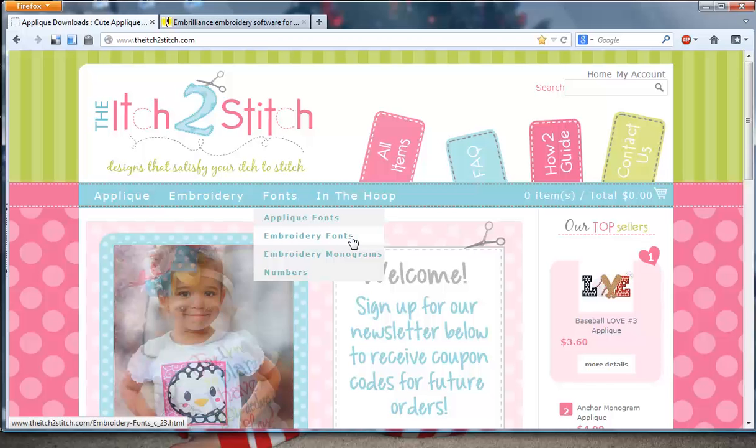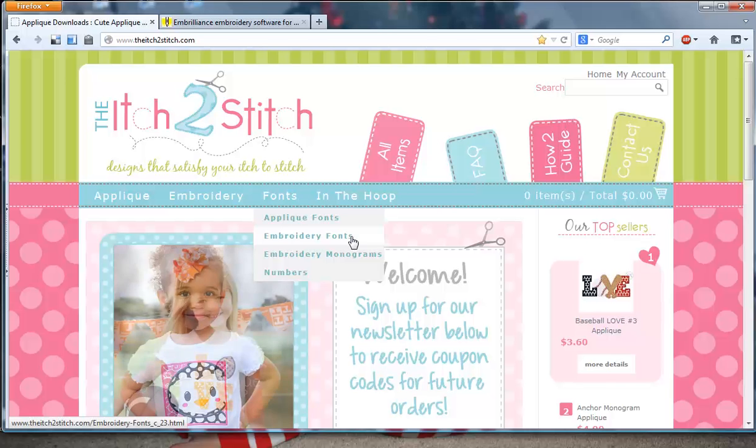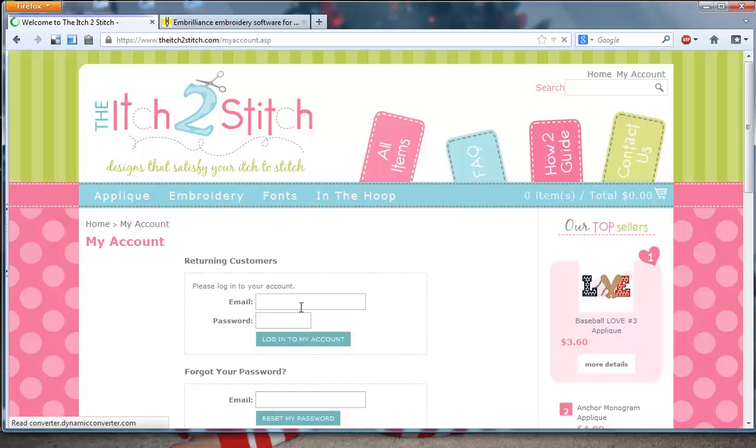Embroidery fonts from theitch2stitch.com now include BX format files in the zip. So if you have previously purchased any of our fonts, click on My Account, log in, and then return to your order history to redownload those zip files so that you have the BX format in your possession.